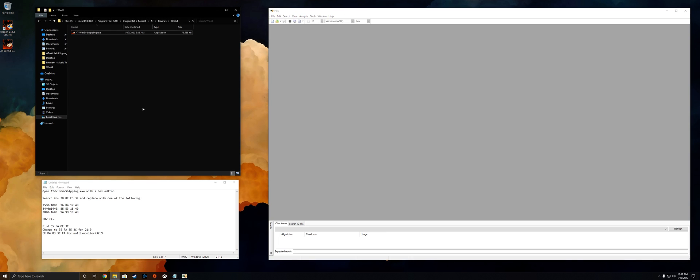From there you're gonna want to navigate to the install directory for Dragon Ball Z Kakarot. In my case it's C Program Files x86 Dragon Ball Z Kakarot, and then from there you're gonna want to go to the AT folder, then the binaries folder, then the Win64 folder, and you're gonna find ATWin64 shipping.exe.